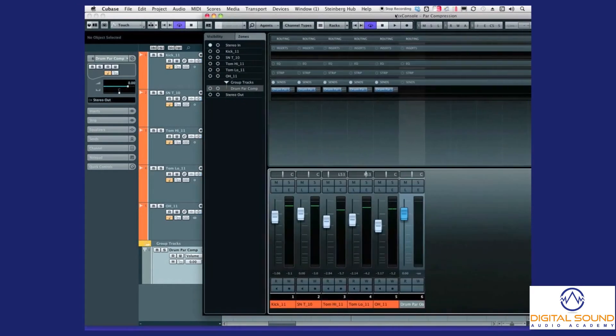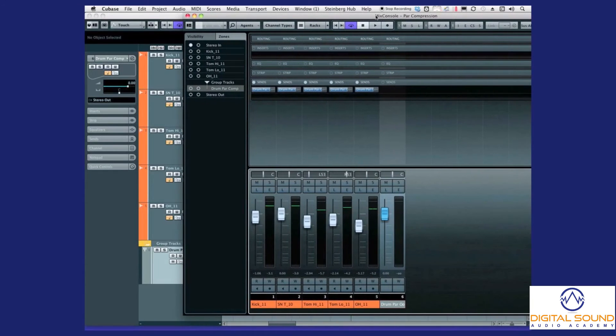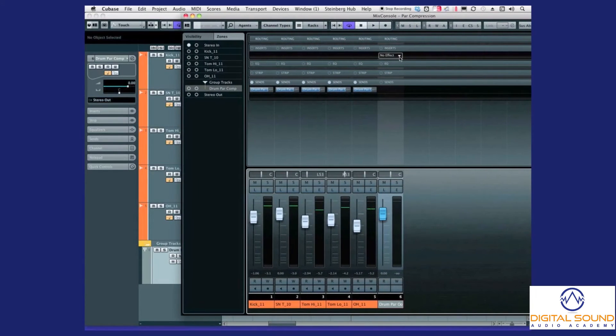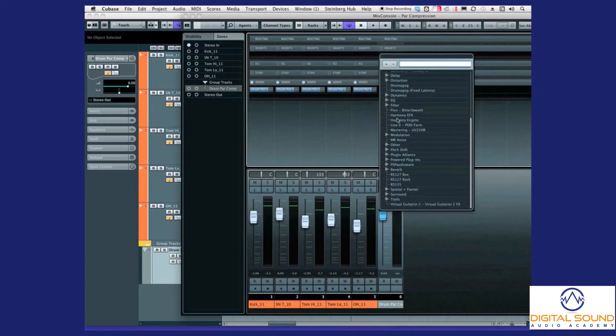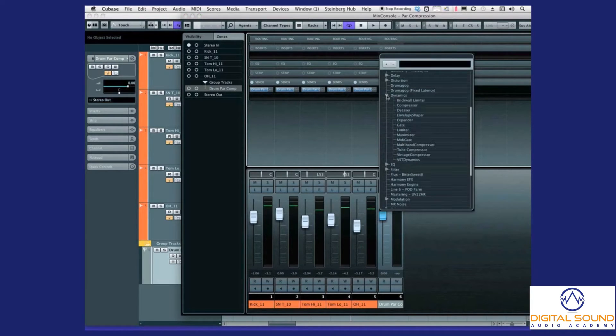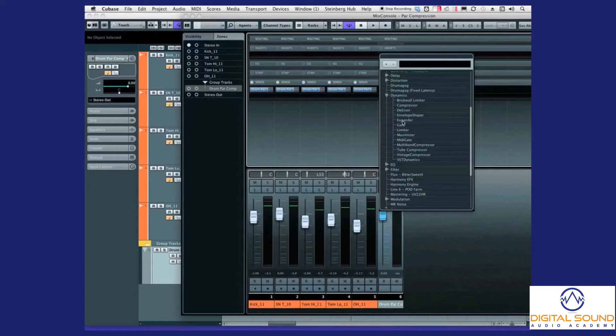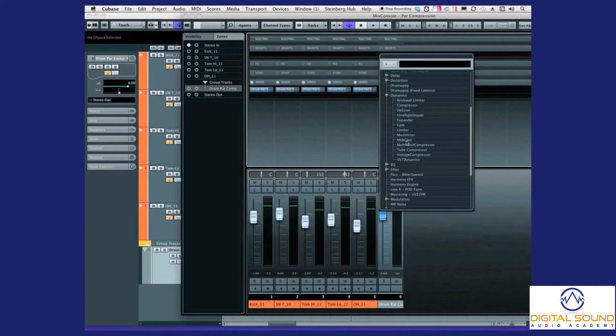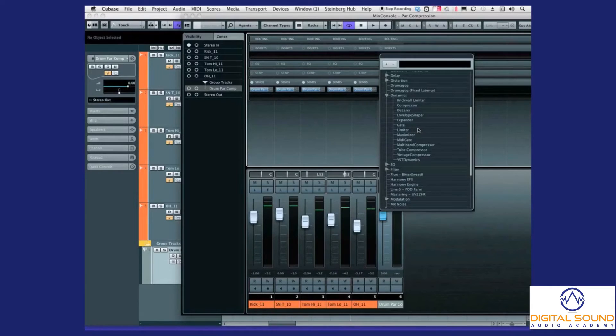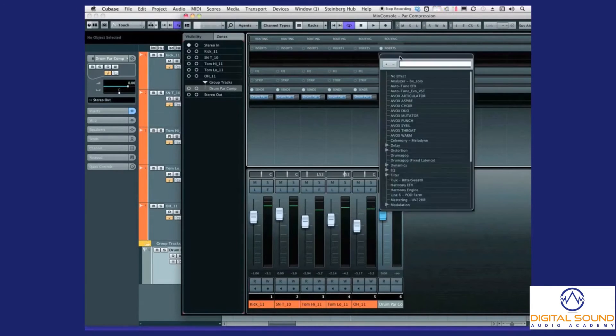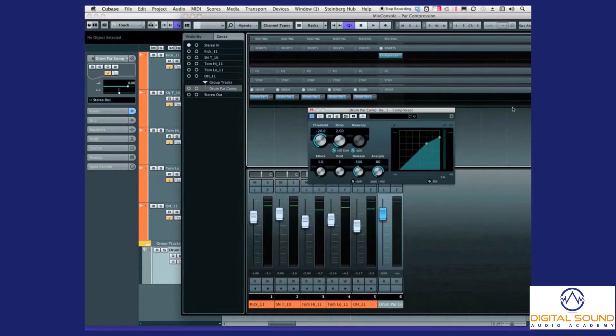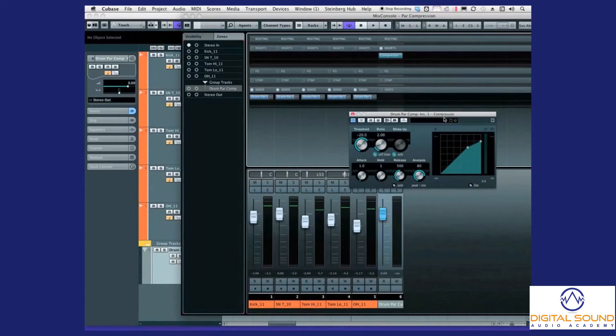Let's go back to our mixer and let's set up an insert into our group. I'll just use the basic—I prefer to use UAD plugins for this, the 1176, but for now since everyone's got it, I'll just use the basic compressor from Cubase.